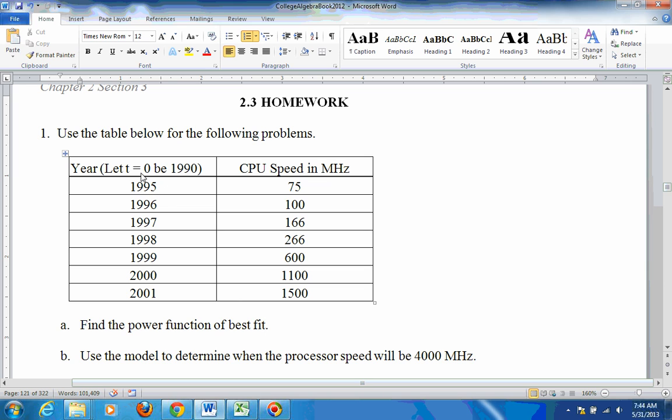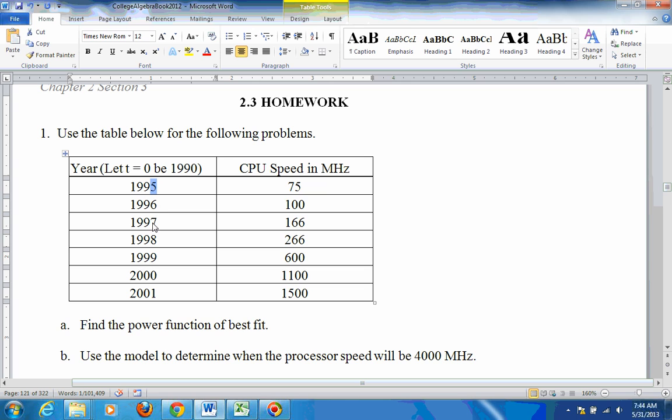So if t equals 0 is 1990, this would be 5, 6, 7, 8, 9, 10, 11. And here's the CPU speed of megahertz.